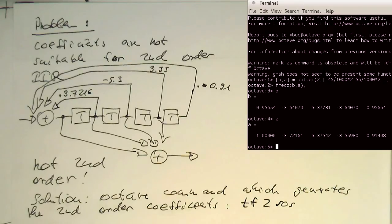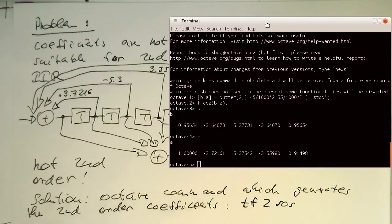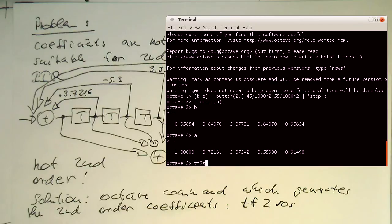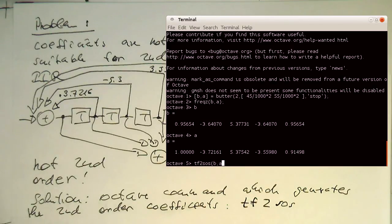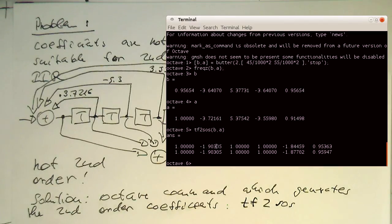So here we've got our coefficients here. So B, A. And so the only thing what you need to do is TF2SOS and B, A. And with that, we are getting our second order coefficients here. Let's view this here. Now, if we go ahead.